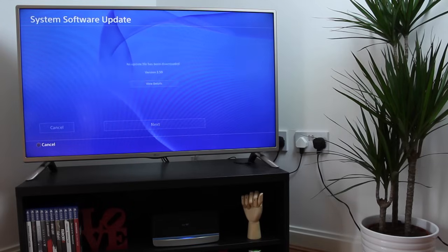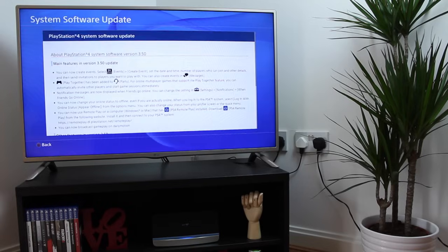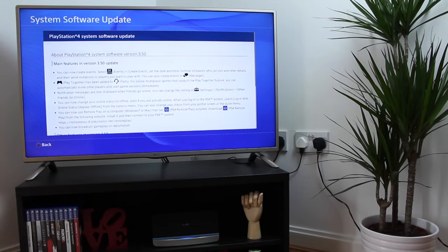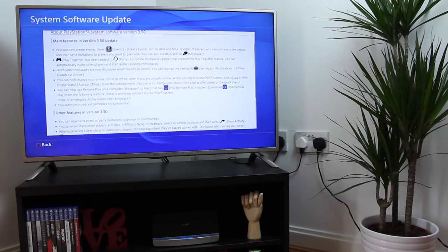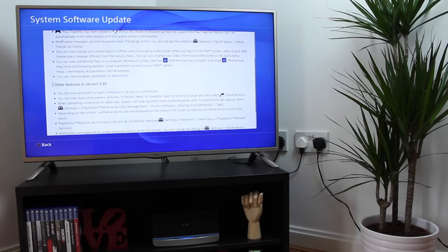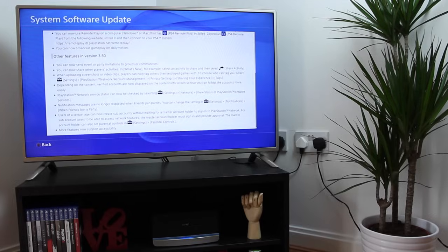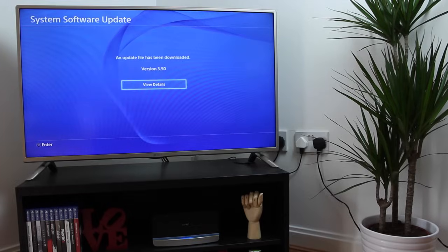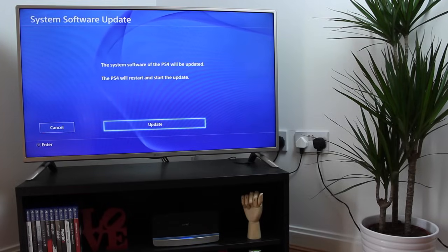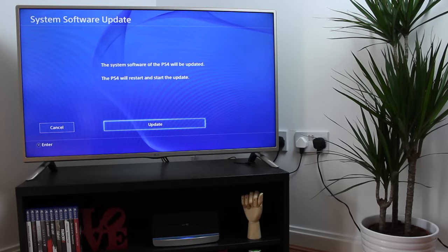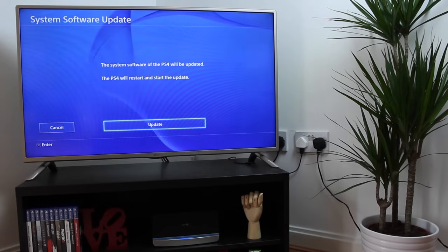If you want, go into the View Details section and see what's new in terms of the new update. You're going to find some Remote Play features, some new offline features for your status, and some other things which I may go into in another video. Then all you need to do is click on Update and the rest gets done automatically.